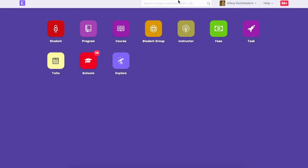If student applications are also tracked in your ERPNext account, you will find option to create program enrollment from student's application itself.